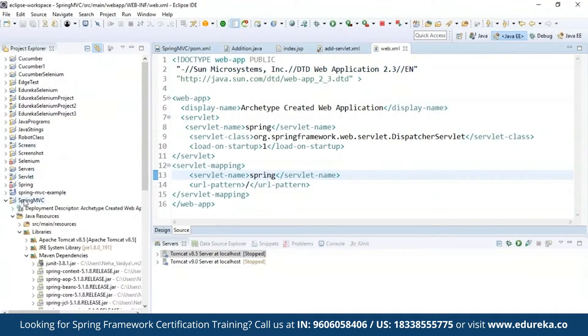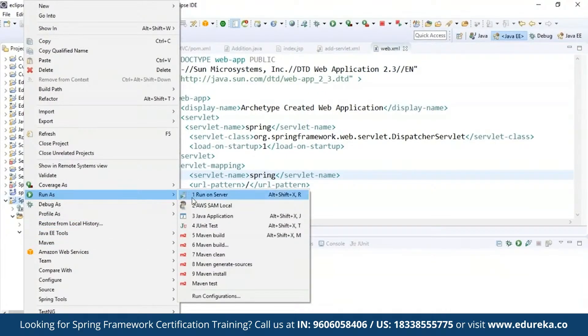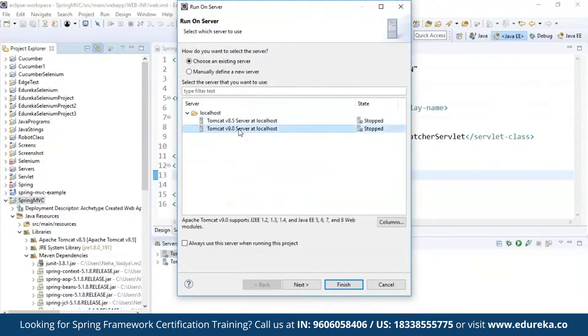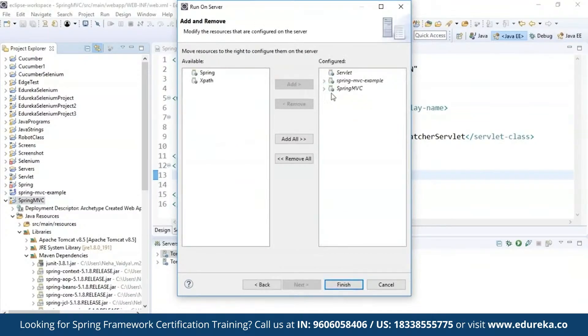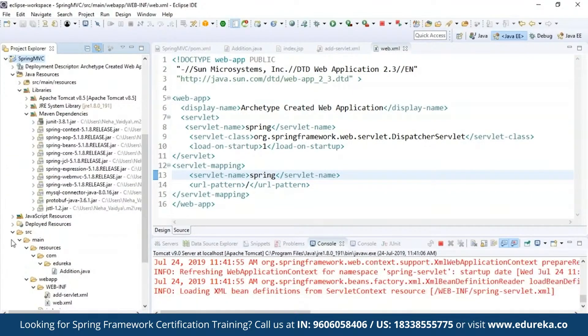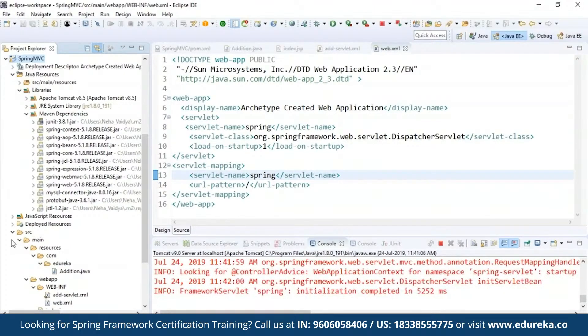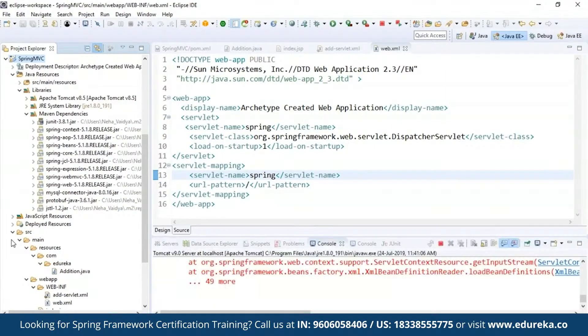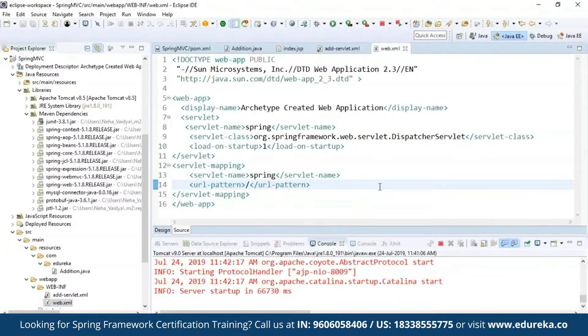Now when I run this project — Run As, Run on Server — it asks for the server. I'll choose Tomcat 9 and click Next, select my project, and click Finish. You can see the server has started. It is loading all the definitions from the servlet context and initializing. It will take a while. You can see the servlet was up and running, and it navigated through the browser and displayed the output: the 'Welcome to Edureka' message on the browser.